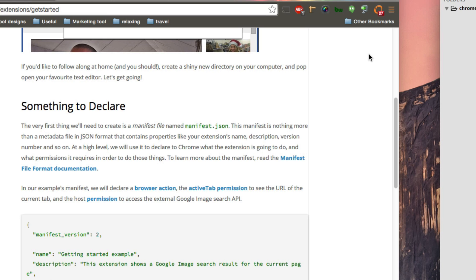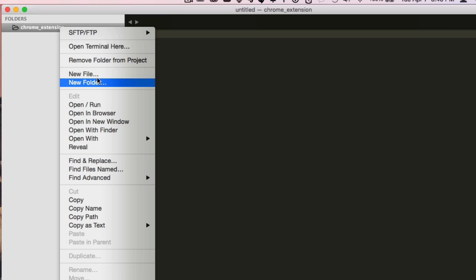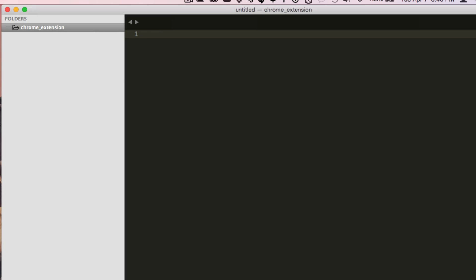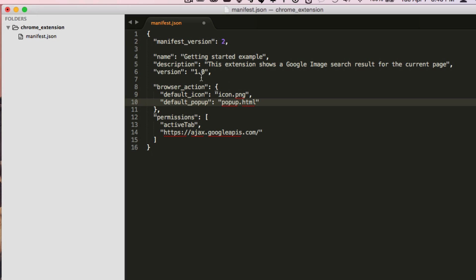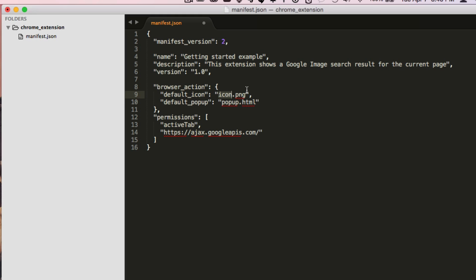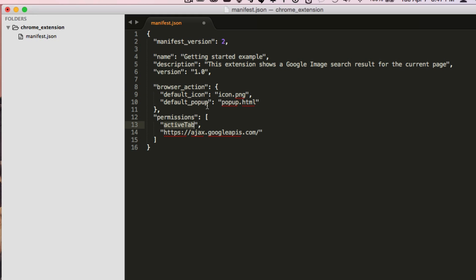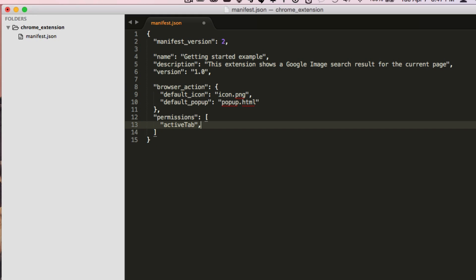To do a Chrome extension, you make a folder. You've got to have a manifest. So on Google's page here, I'm just going to copy this manifest over. New file, manifest.json, paste it in. Browser action is the button itself — it wants an icon PNG. It wants to open a popup HTML to begin with. Permissions: it wants permission to access the active tab, which is fine. And this URL we don't care about, let's get rid of that.